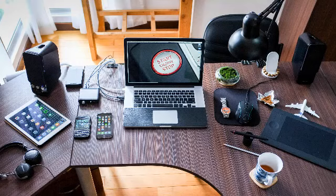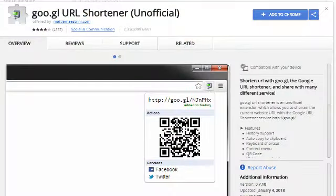Number 4: goo.gl URL Shortener. Shorten URLs on the fly, add them to history, integrate with social media. Do I really need to explain this further? It's a time saver.